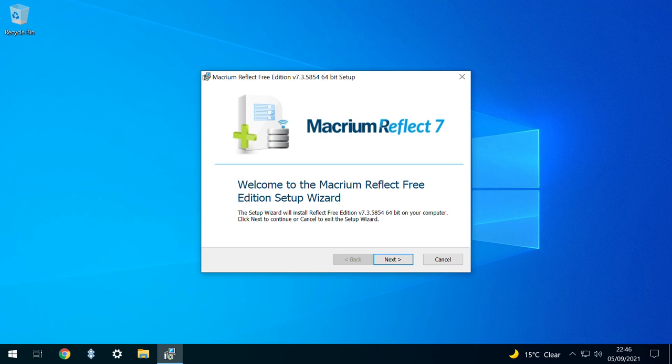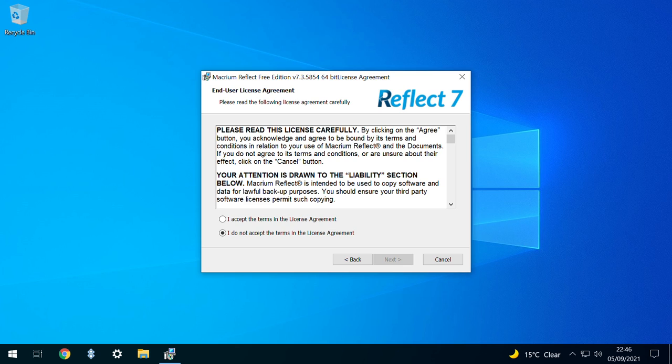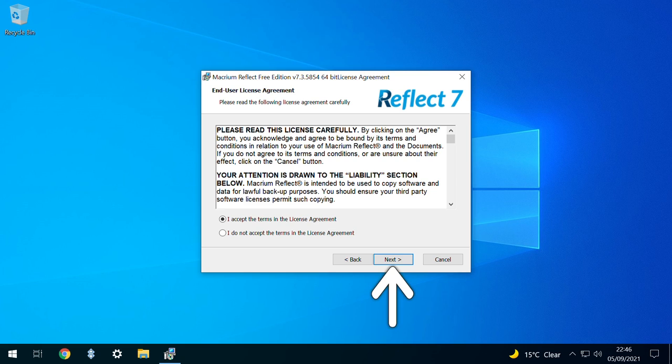The setup wizard appears and we again click Next to advance. We click the radio button next to I accept the terms in the license agreement, and acceptance is mandatory in order to proceed. Clicking the button enables the option to progress by clicking Next.